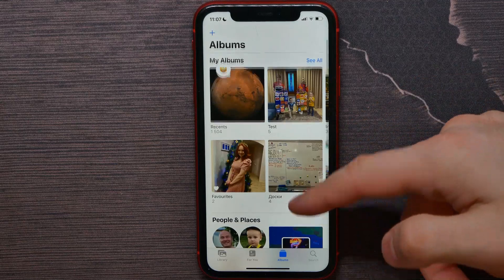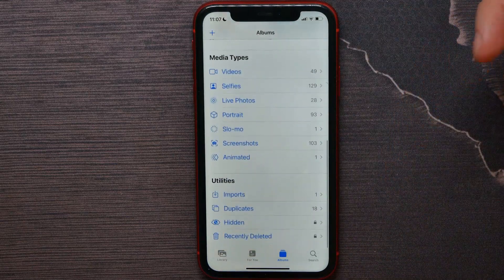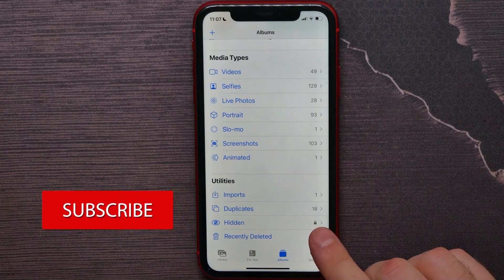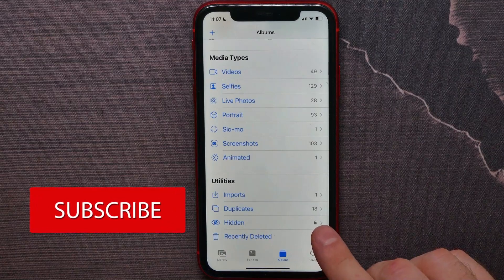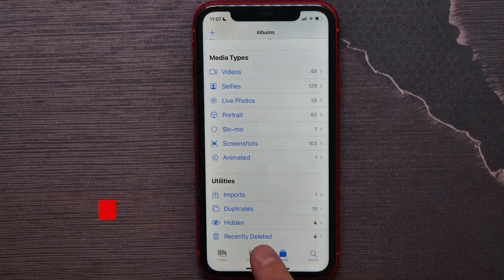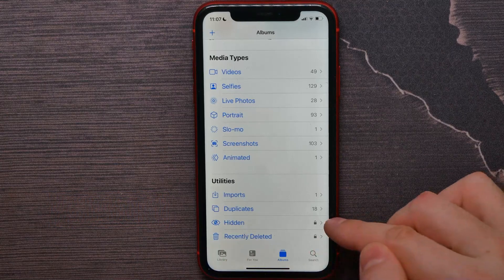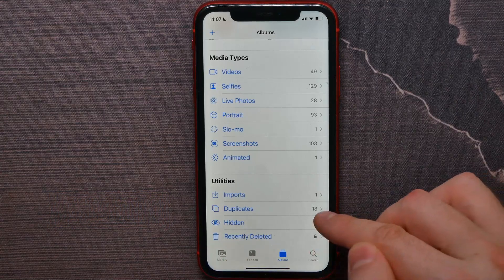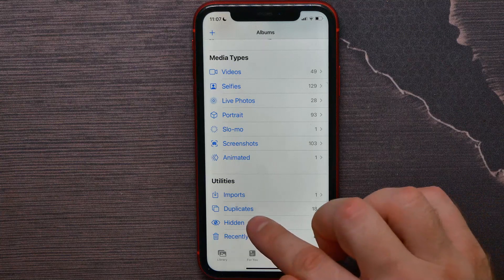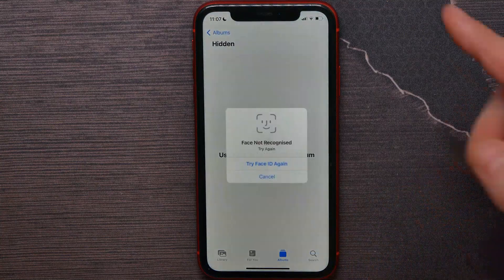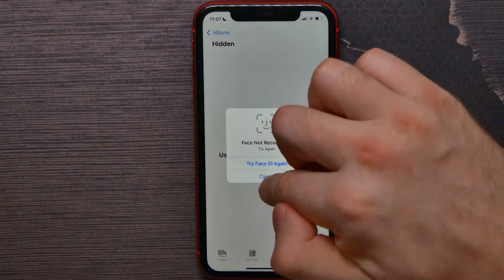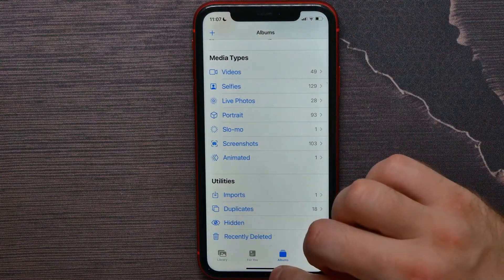I'm now in the Photos app. If I scroll down to the very bottom, I can see a lock icon just near the hidden and recently deleted albums. This means I have to use Face ID to open those albums. I can tap on hidden and then use Face ID to enter that album.